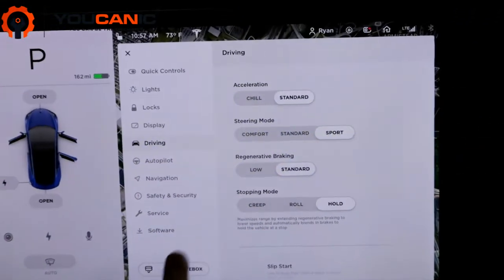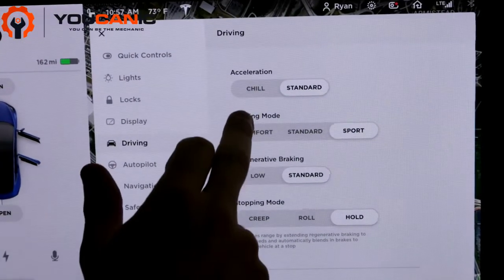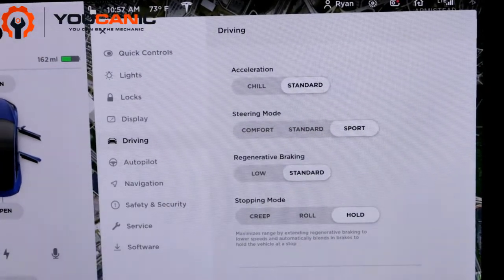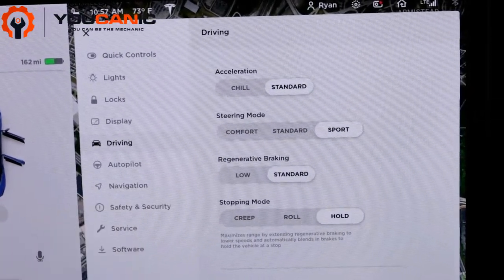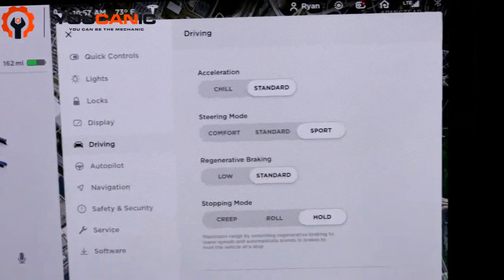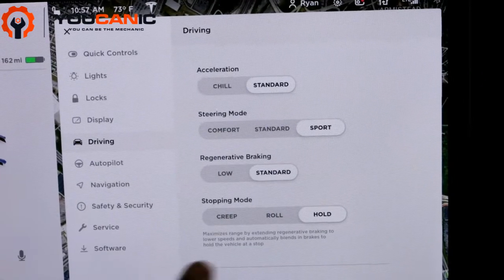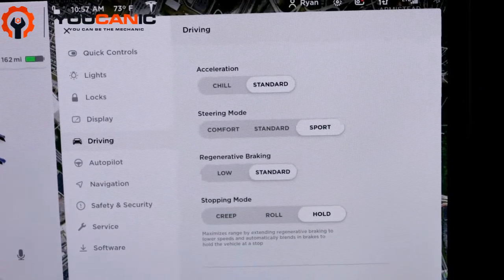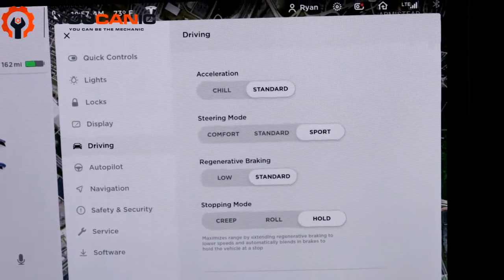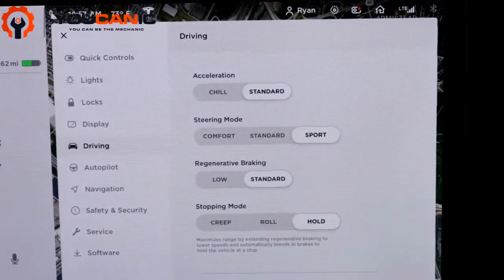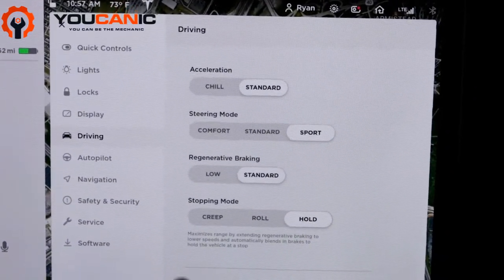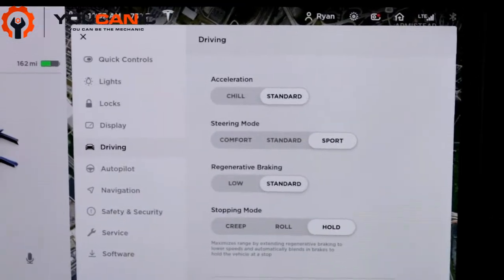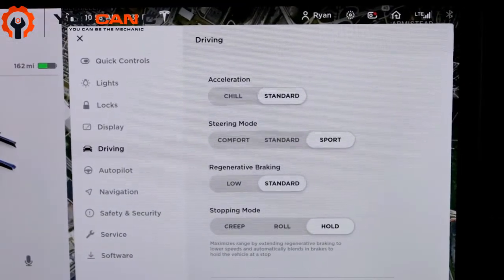You can put it in Chill or Standard. Chill will give you a more gradual acceleration. It won't be as quick when you press on the pedal. It's good if you're just looking to go for like a Sunday drive or something.